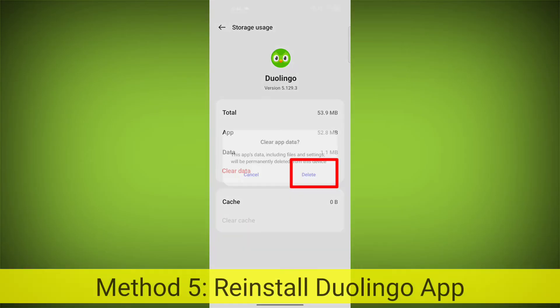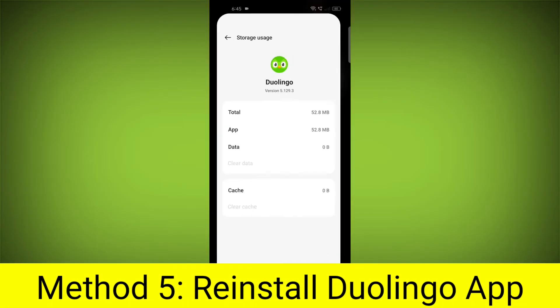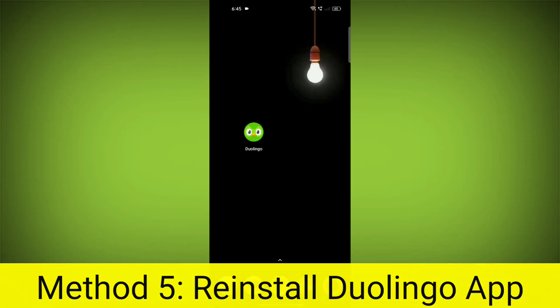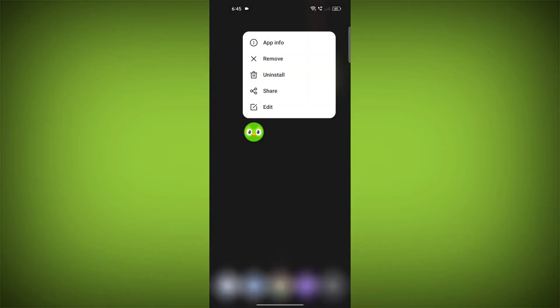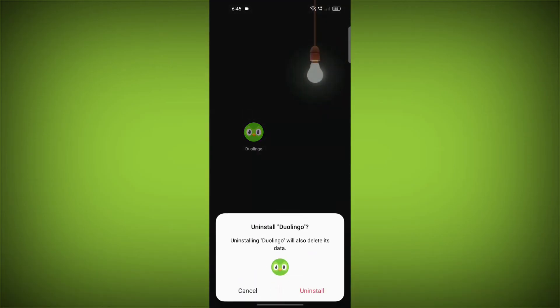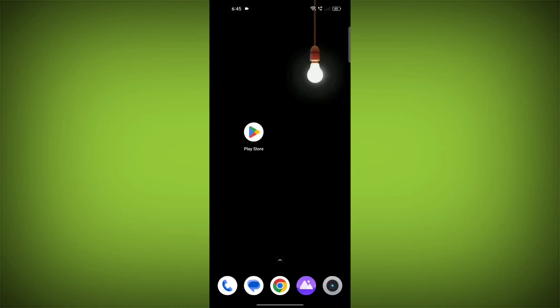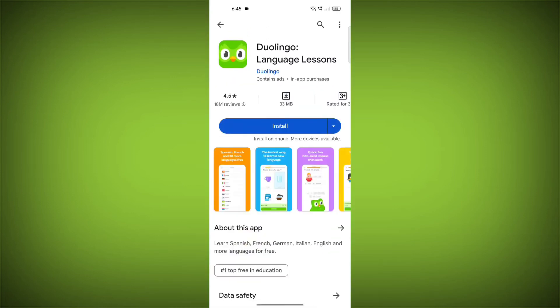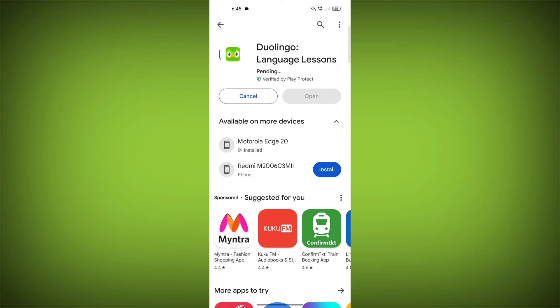Method 5: Reinstall the Duolingo app. If you have tried all of the above steps and the error is still persisting, you can try reinstalling the Duolingo app. This will remove the app completely and then install it again from the App Store or Play Store.